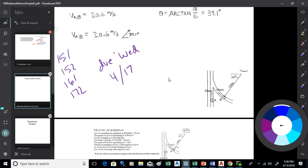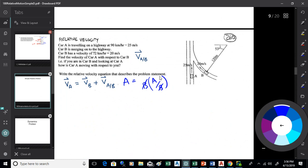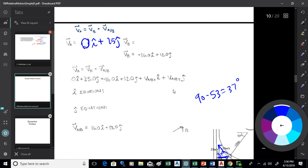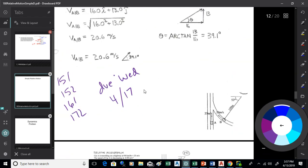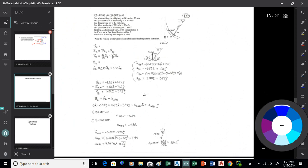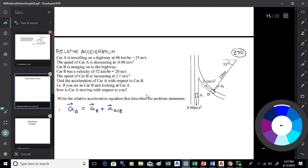We're going to look at acceleration this time. So what we did on problem 260 — just like we did in recitation — we looked at the two velocities, vectorized them, got the relative velocity equation set up, vectorized the velocities based on the angles, and then solved that basic relative motion equation. Now we can do relative acceleration too. It's just a little more involved because acceleration on a curve can have two components.